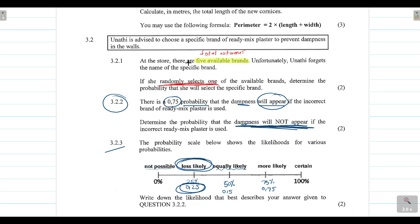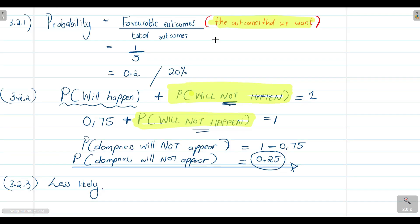That's it for today's video tutorial on probability. The key takeaways are: apply the complementary rule — the probability of something happening plus the probability of something not happening equals one; interpret your probability answer on the probability scale; and calculate probability as favorable outcomes divided by total outcomes, where favorable outcomes are what the question asks you to find the probability of.